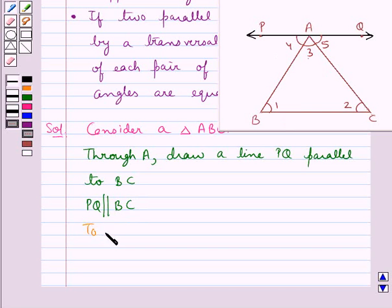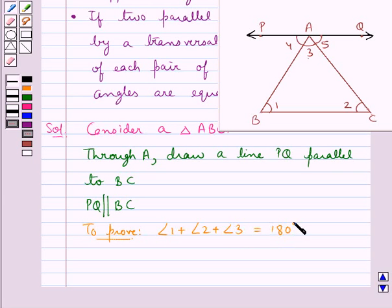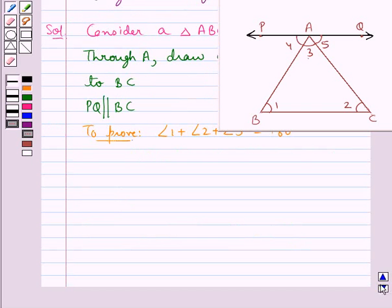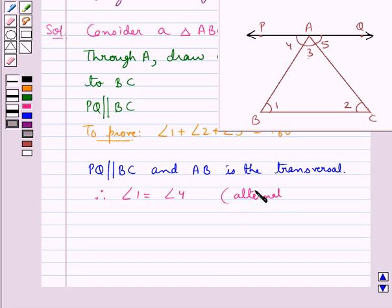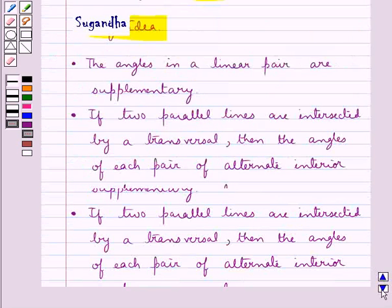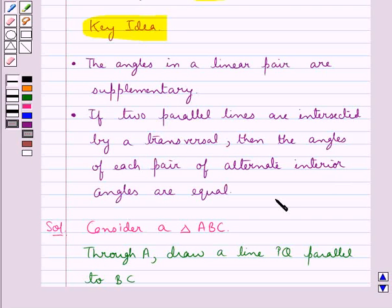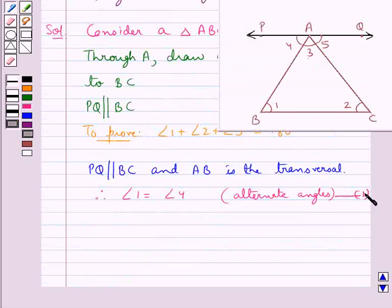We need to prove that angle 1 plus angle 2 plus angle 3 is equal to 180 degrees — that is, the sum of the angles of triangle ABC is 180 degrees. Now, PQ is parallel to BC and AB is the transversal that cuts them. Therefore, angle 1 is equal to angle 4, since they are alternate interior angles. We take this as equation 1.